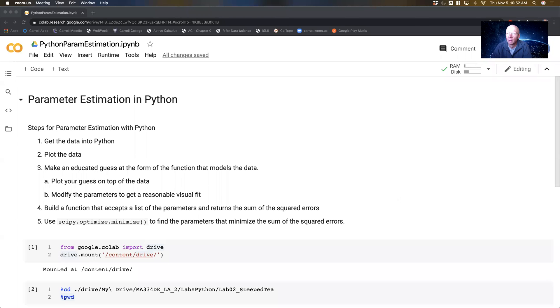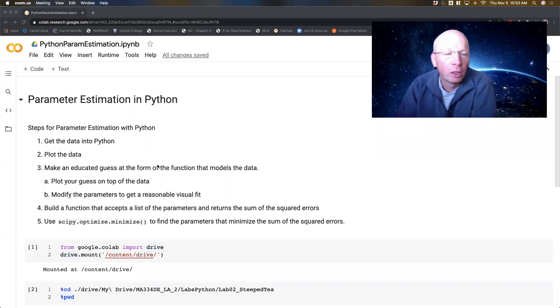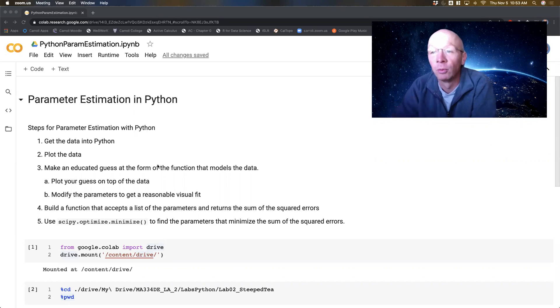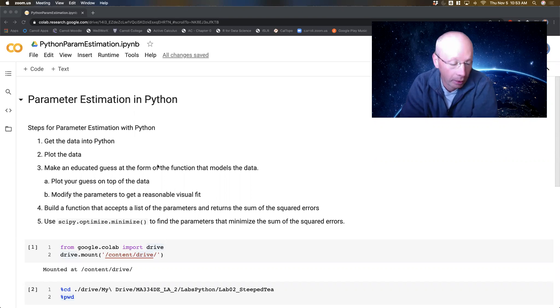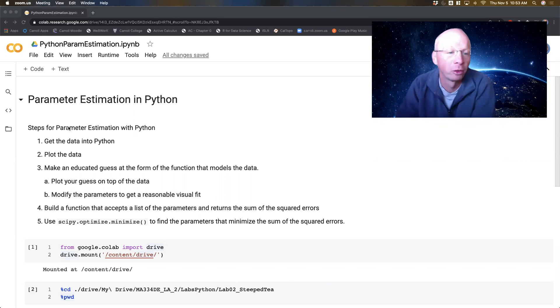Hello, everybody. In this video, we're going to be talking about how to do some parameter estimation with Python. The idea is that you're going to have some data that is noisy in some sense, and there's an underlying function that you can maybe guess. And then after you've guessed that underlying function, there are some parameters in that function that you're going to use to actually fit the data as well as possible.